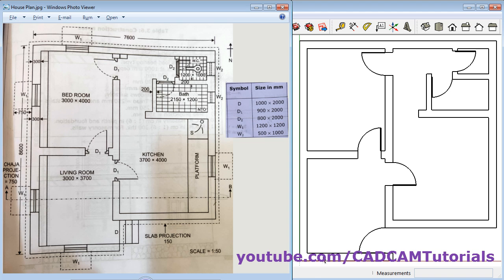Now all the doors have been created. In the next lecture we will learn how to create windows. Thanks for watching, we will stop here.